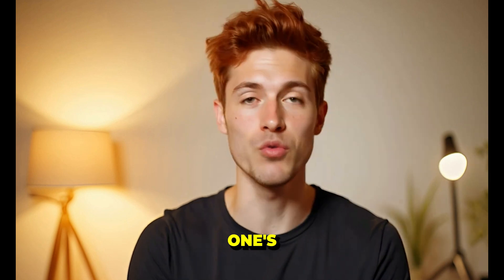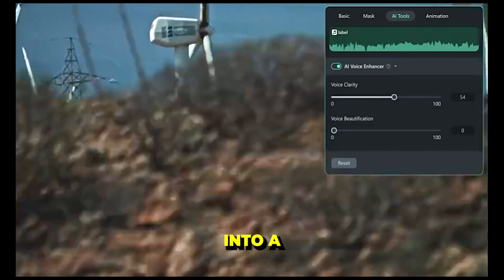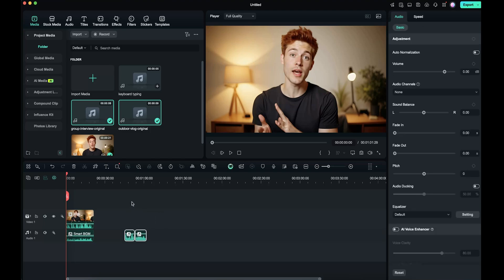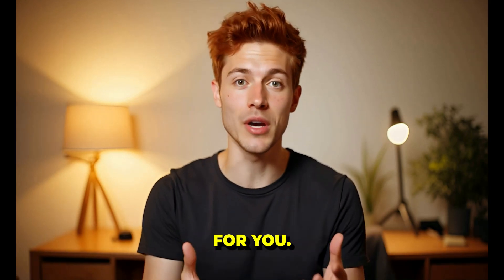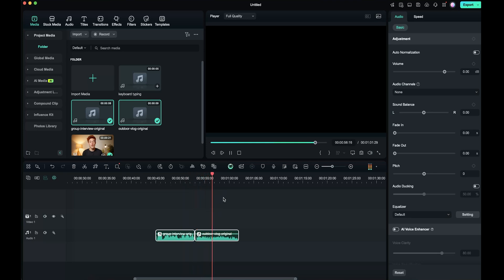This is such a cool feature. Now this one's one of my absolute favorites: AI Voice Enhancer. With just one click, you can turn a noisy voiceover into a clean, professional-sounding one. Let's see how it works. First, add a voiceover or any audio clip with background noise to your timeline. Let me first play both the voiceovers for you. [Demo audio: interview and outdoor recording with traffic noise plays]